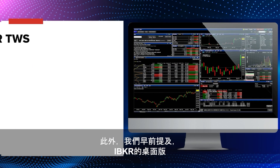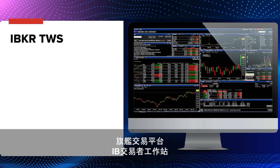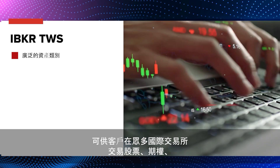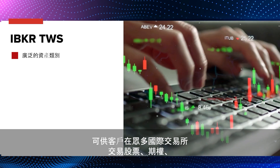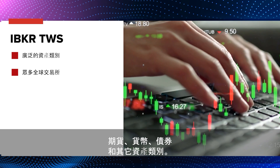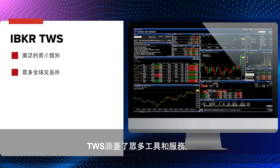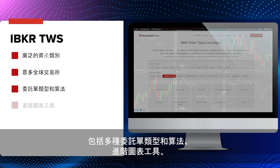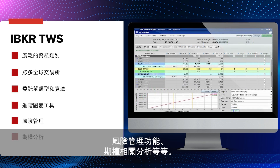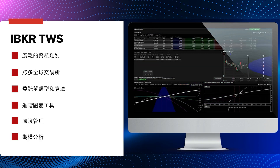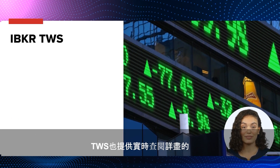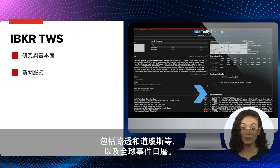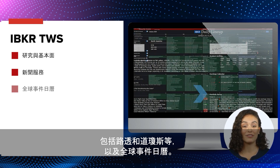As we highlighted earlier, IBKR's desktop flagship IB Trader Workstation is our market maker-designed trading platform, which enables our clients to trade stocks, options, futures, currencies, and bonds, among other asset classes, across a myriad of international exchanges. Housed within TWS is a vast array of tools and services, including access to several order types and algos, along with advanced charting tools, risk management capabilities, options-related analytics, and much more. TWS also provides real-time access to comprehensive research and fundamentals, including up-to-the-minute information from leading news services including Reuters and Dow Jones, as well as global event trading options.